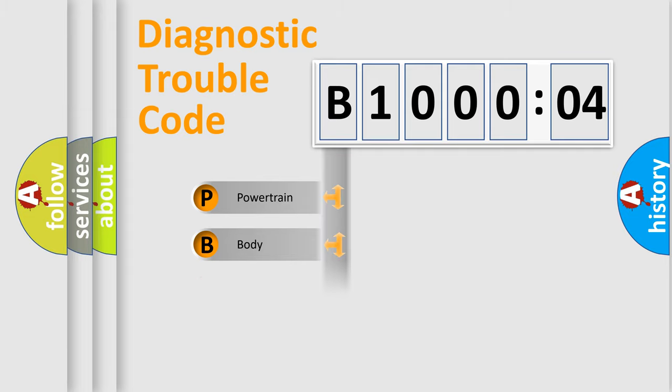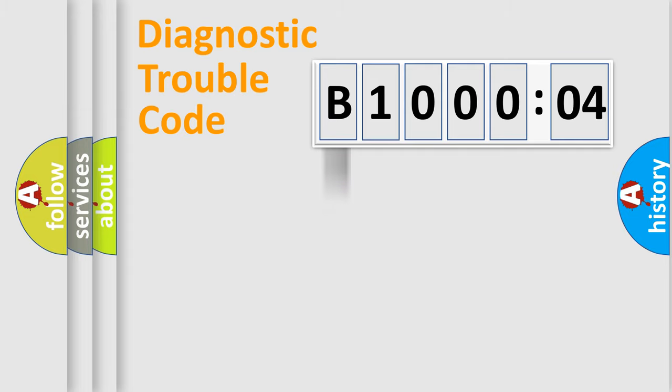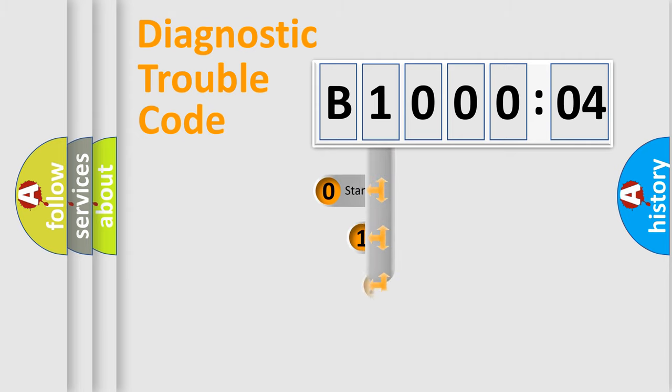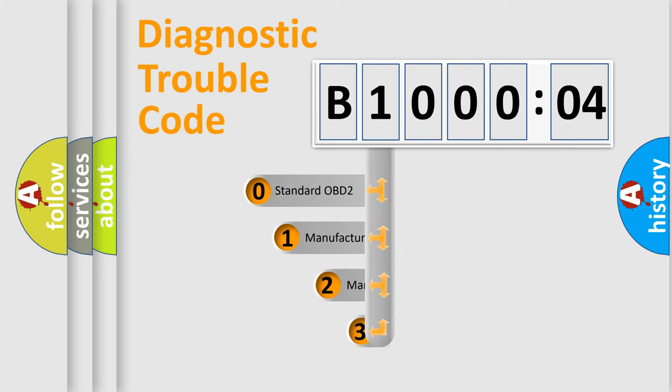Powertrain, Body, Chassis, Network. This distribution is defined in the first character code.